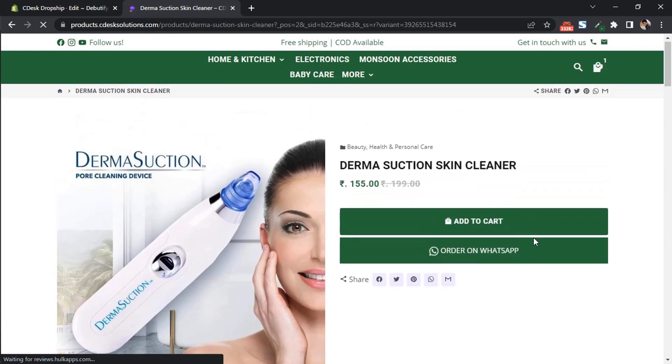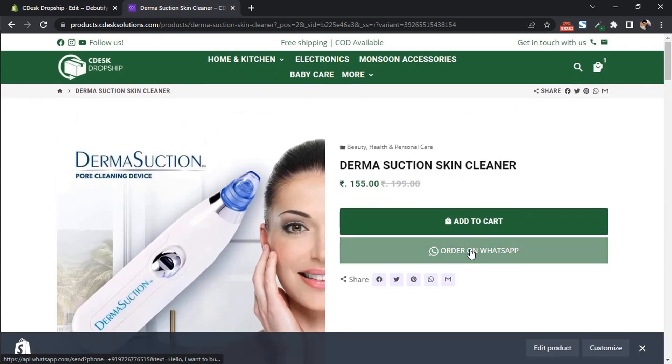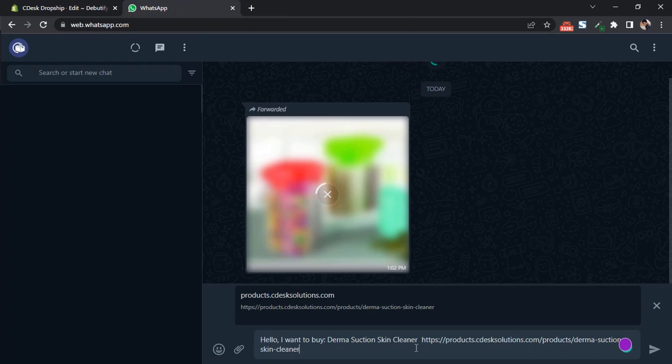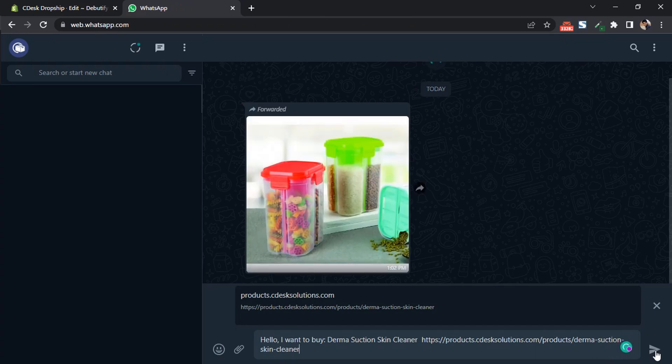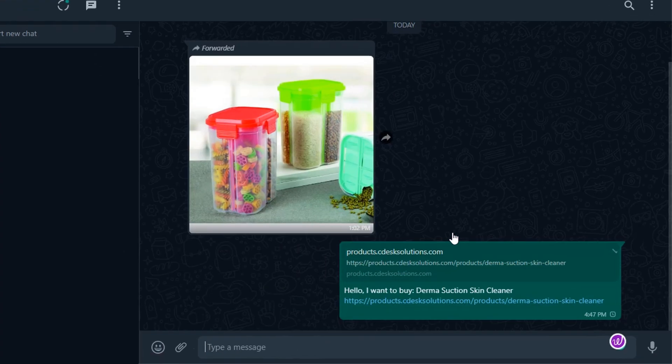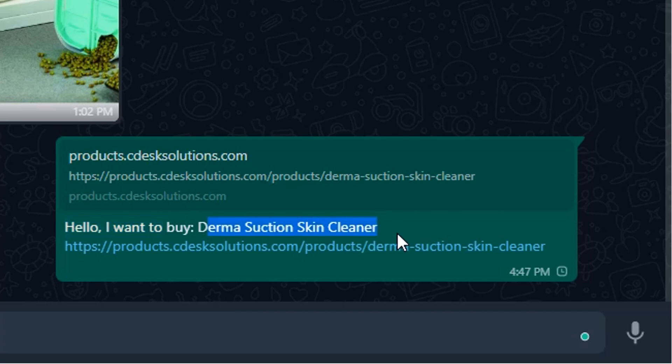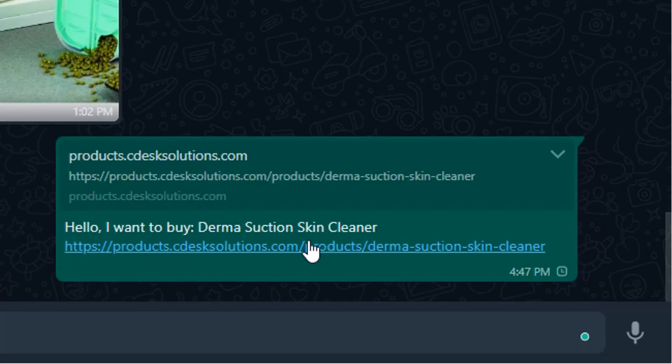So once your customer clicks the button, it will redirect them to WhatsApp and will start a chat like this: Hello, I want to buy, then your product name and a product link.